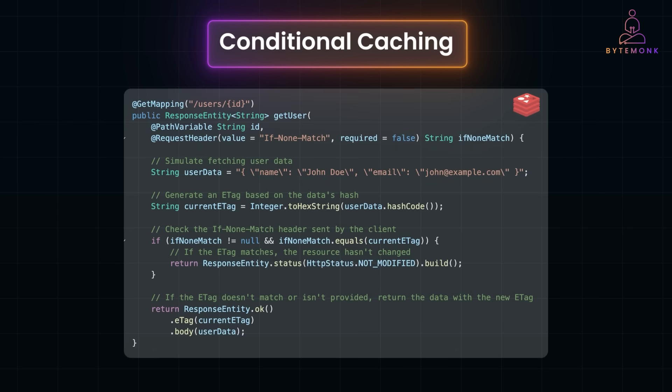The server first calculates an ETag for the resource using a hash of its data. The current ETag acts as a unique identifier for the specific version of the user data. On subsequent requests, the client sends the ETag in the If-None-Match header. The server compares the client's If-None-Match value with the current ETag. If they match, it means the data hasn't changed — the server responds with a 304 Not Modified status and no response body, saving bandwidth. If the ETag doesn't match or isn't provided, the server returns the full resource and the new ETag, which the client stores for future requests.